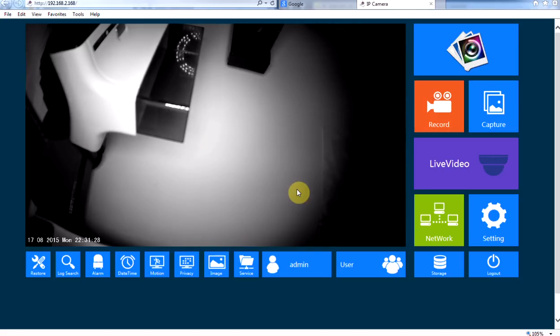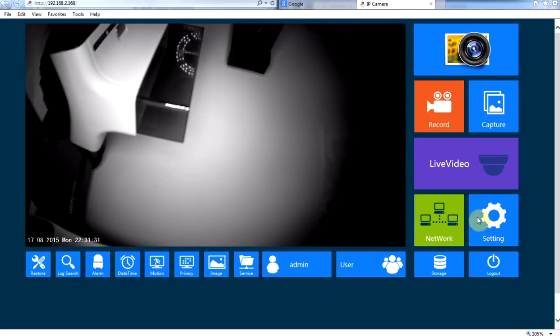Now I've got the camera facing the wall there; it is nighttime here, so you're not going to see a lot.